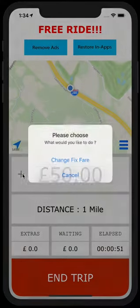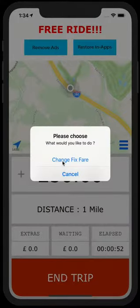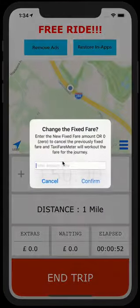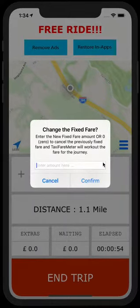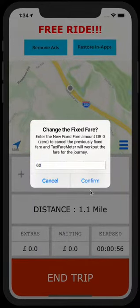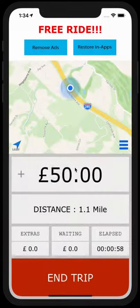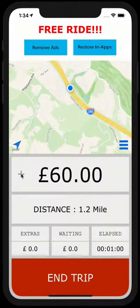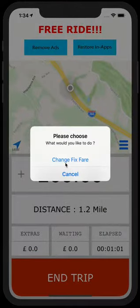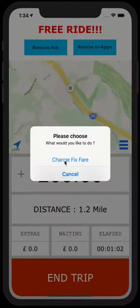Now you can type in anything and it will change it to that amount. And if you don't want to have the fixed fare at all, you can simply go back.